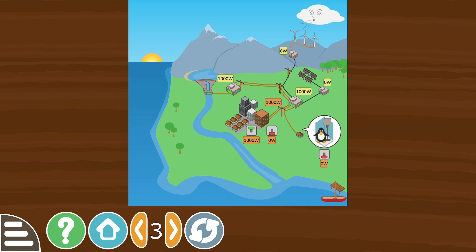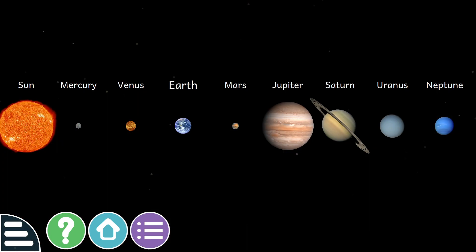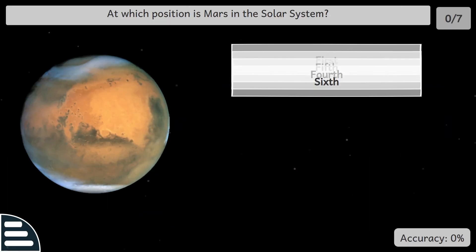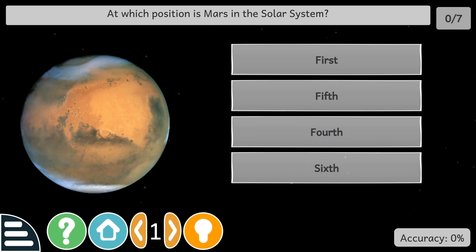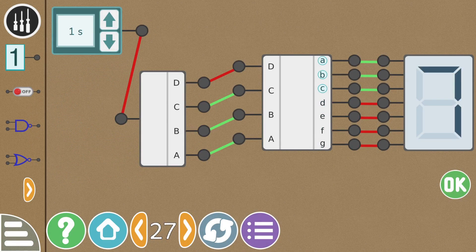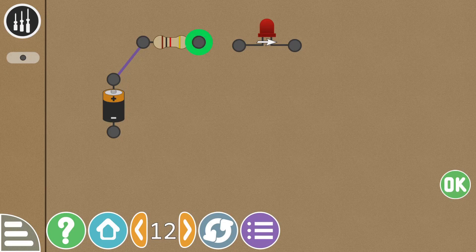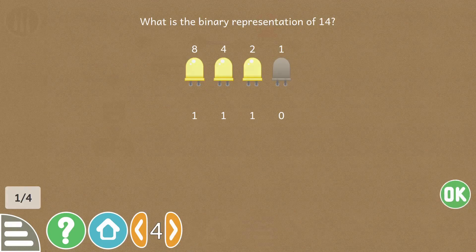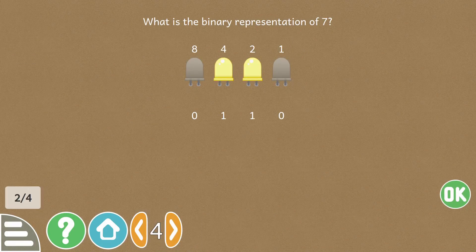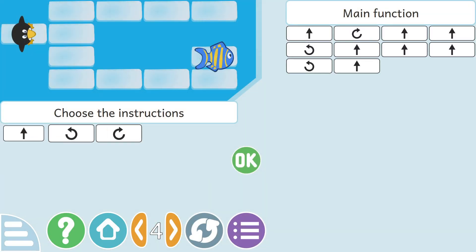Science-based activities include renewable energy, the water cycle, and the solar system, as well as analog and digital circuits, understanding binary, and programming.